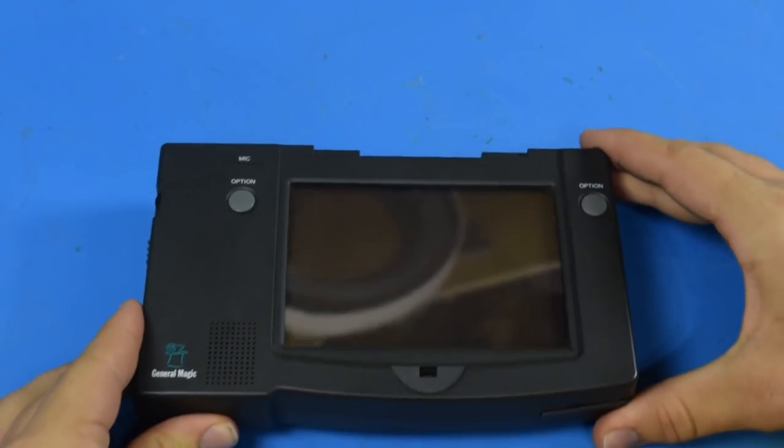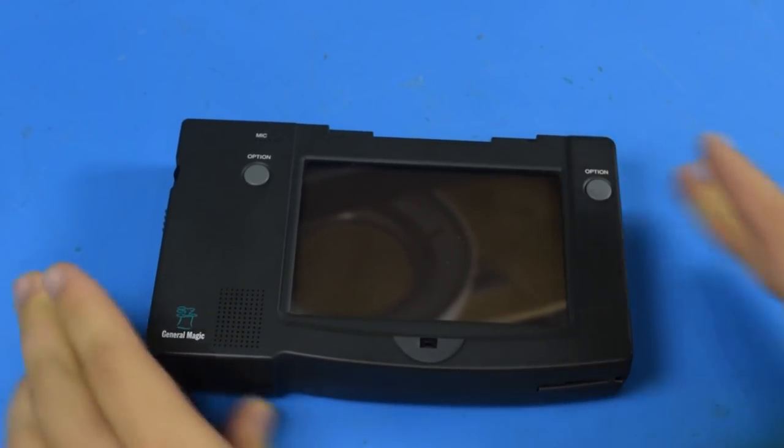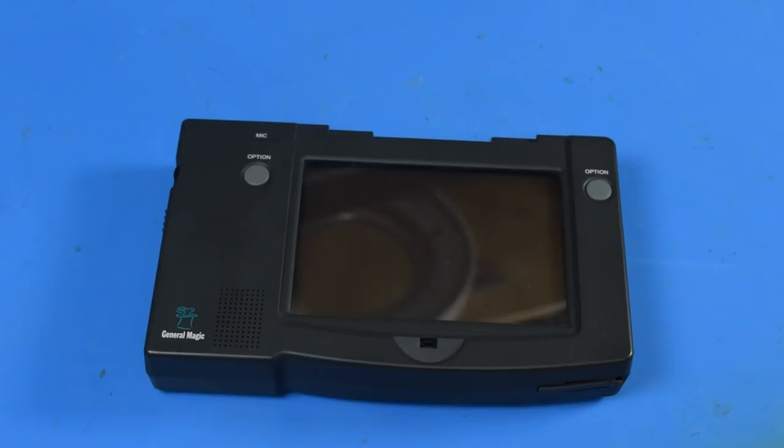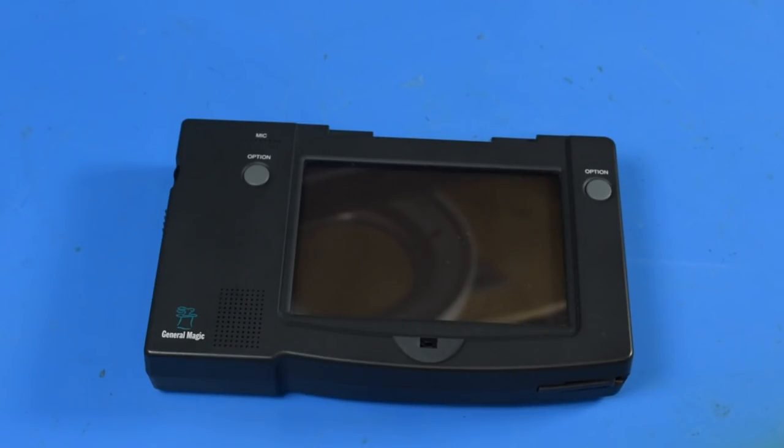Today I want to take a look at one of the more uncommon pieces of technology that I have, the General Magic Data Rover 840F.